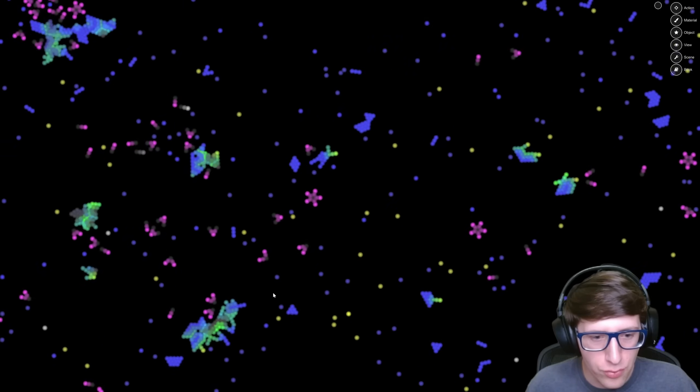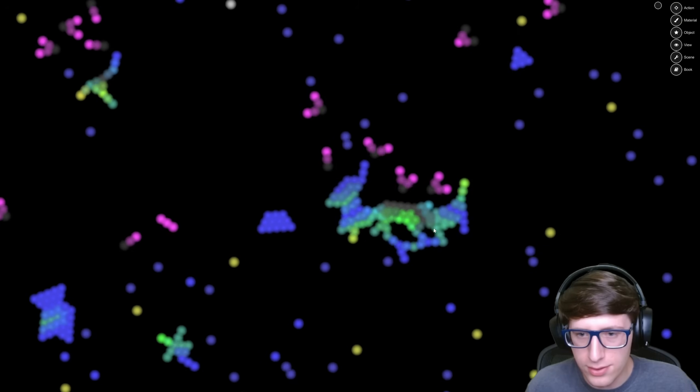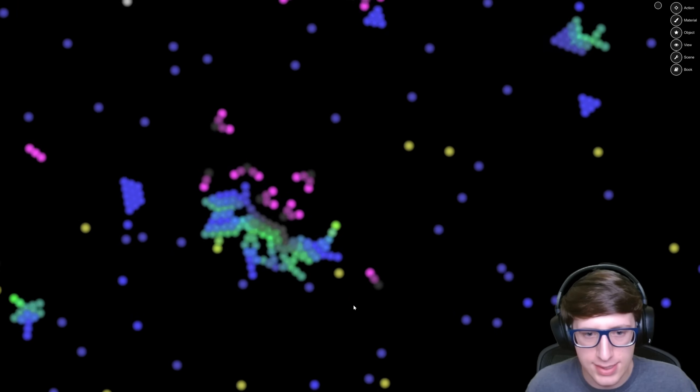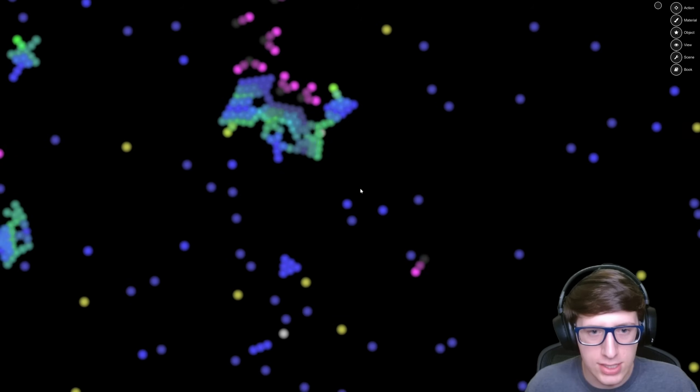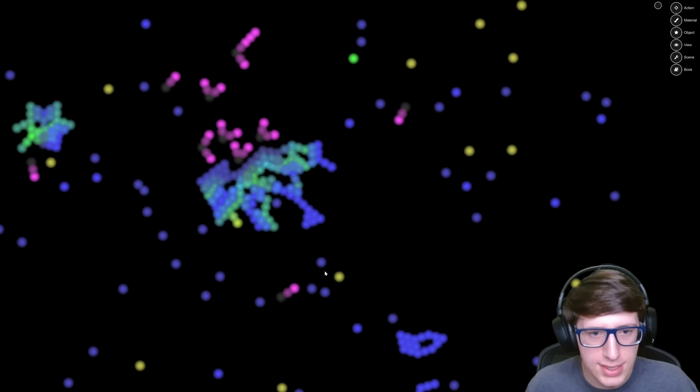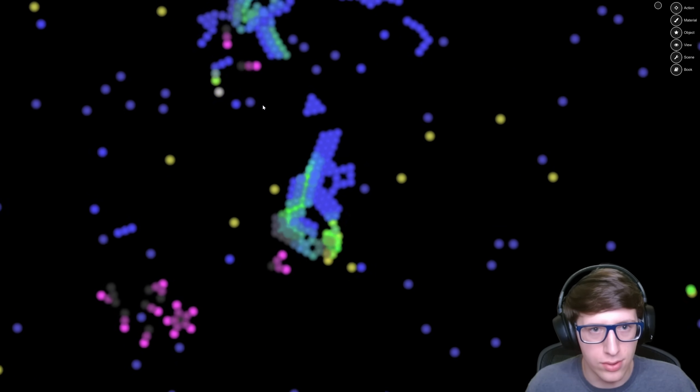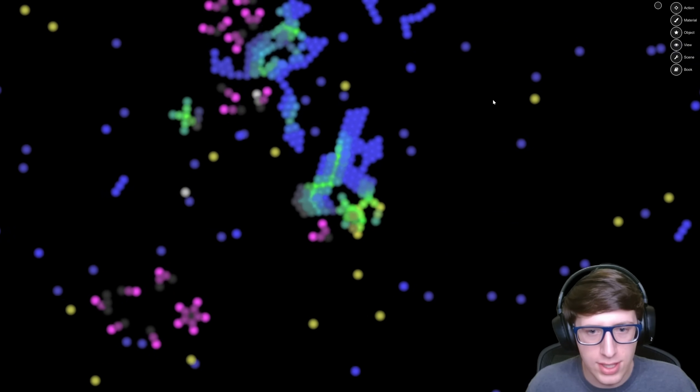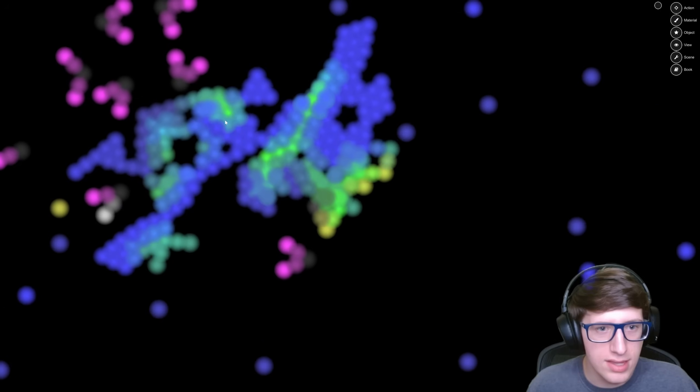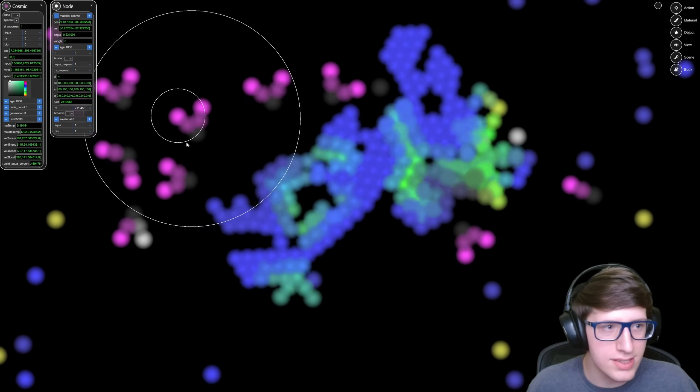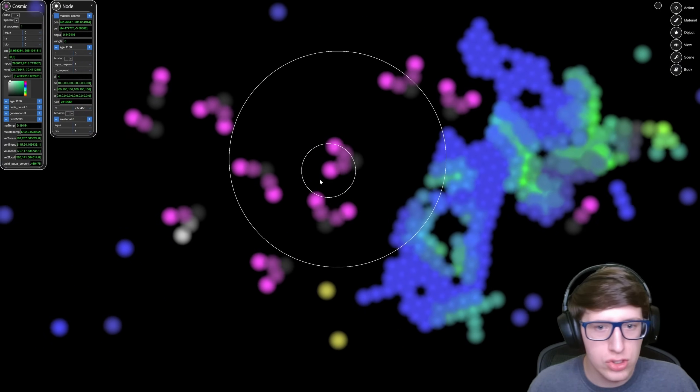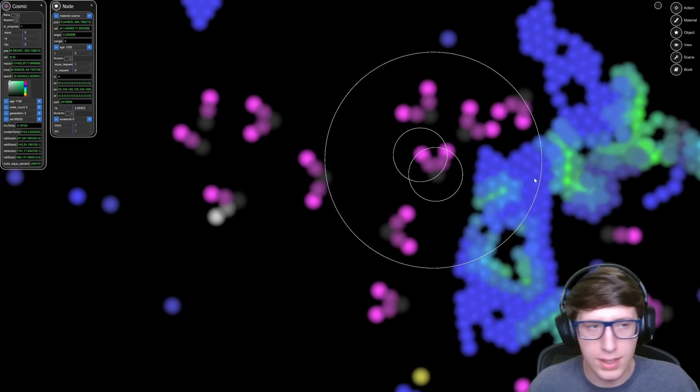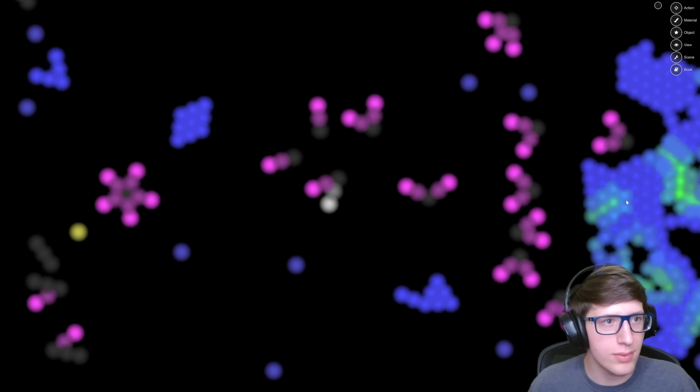I think the yellow dots moving around symbolize light because when they strike the blue and green dots they grow, so I think that's energy.